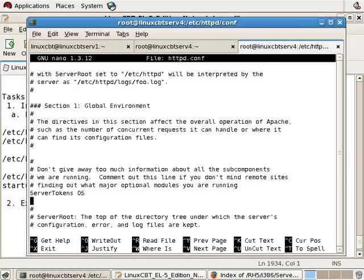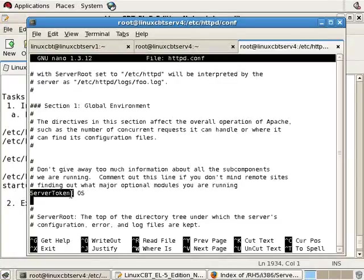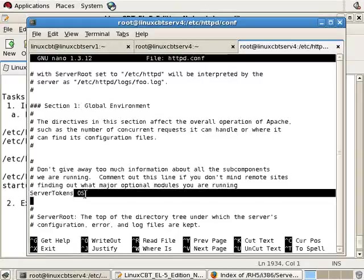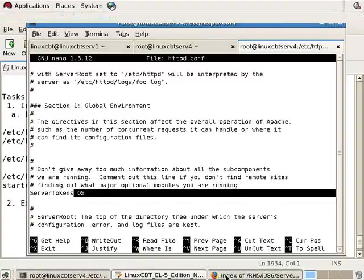There's a server tokens directive which allows you to publish information to clients, in particular, when a client accesses a resource that is not available, generating an error such as a 404, then you'll see the Apache server tokens OS return. So for example, on this repository, if we attempted to access a resource that doesn't exist such as index.php,